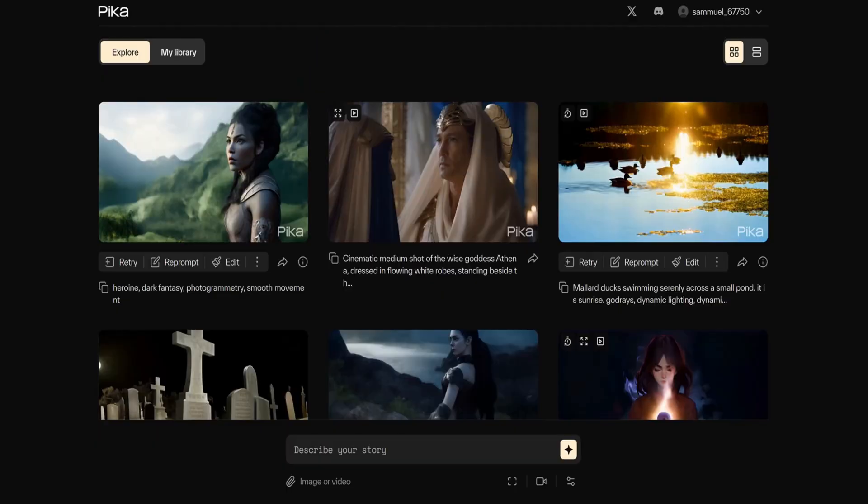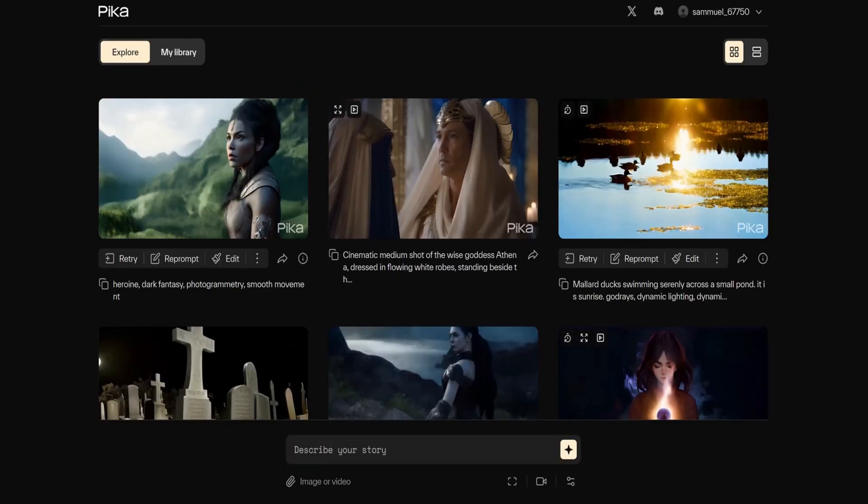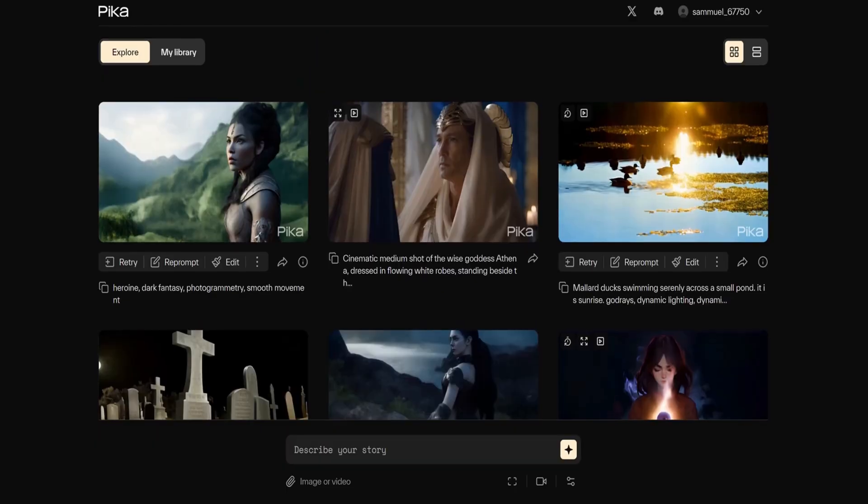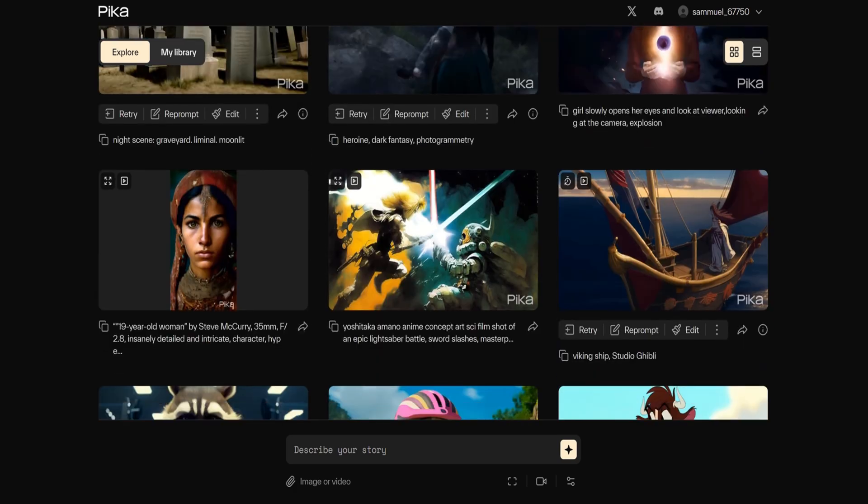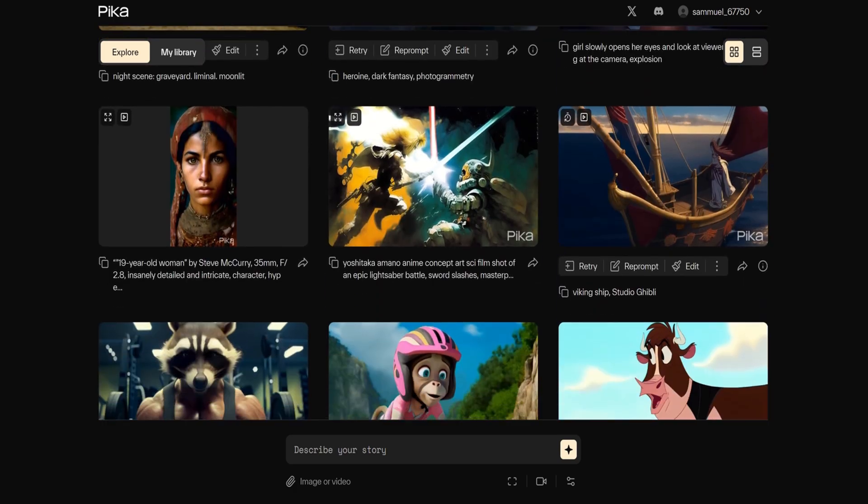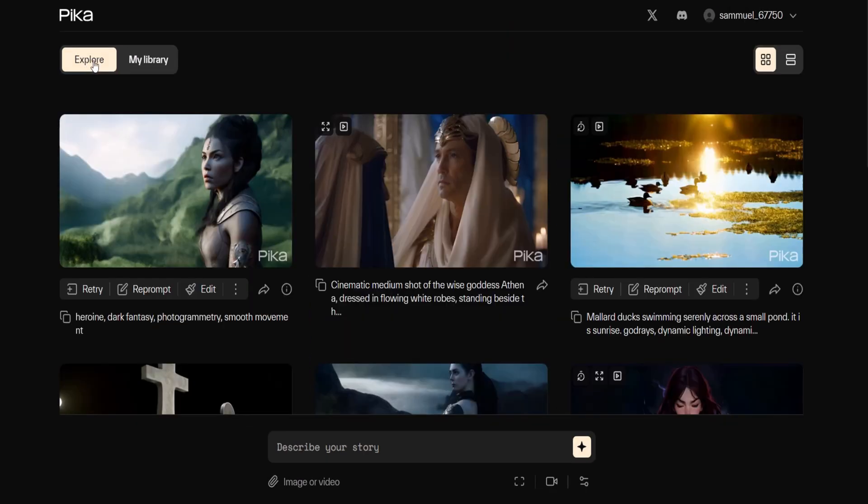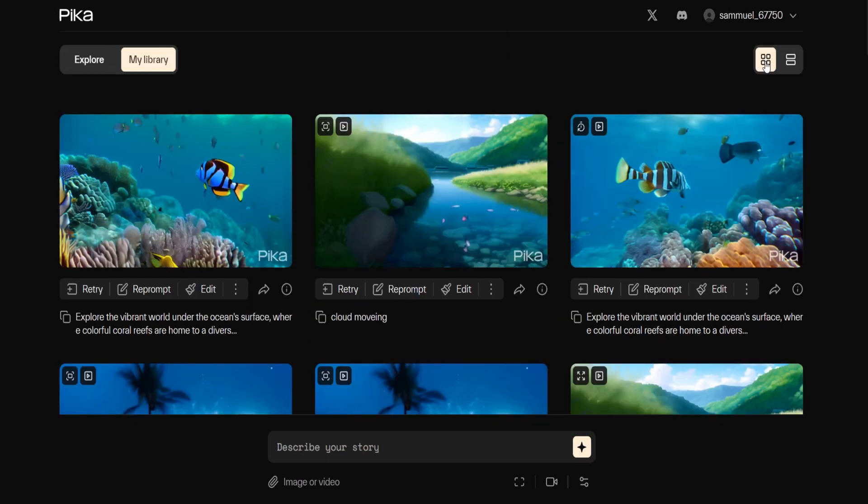This will lead you to the Pika dashboard featuring the prompt box at the bottom of the screen and two sets of floating buttons in the upper part. Explore pre-made videos for inspiration by navigating to the explore page. To view your own videos click on my library where I have already created some videos.